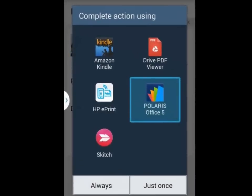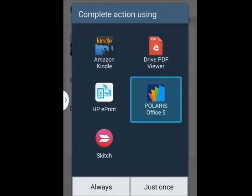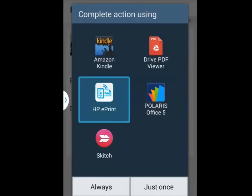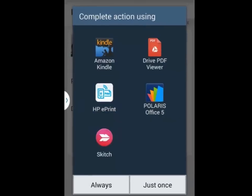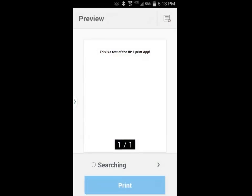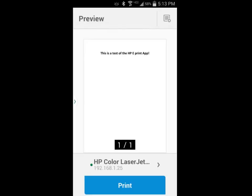The Android operating system will give me several options to view the attachments. If I would like to print it, I need to choose the HP ePrint option. I will again see the preview of the document. If I'm satisfied with how it looks, I will tap on the print button and wait for the notification screen that the document has printed successfully.